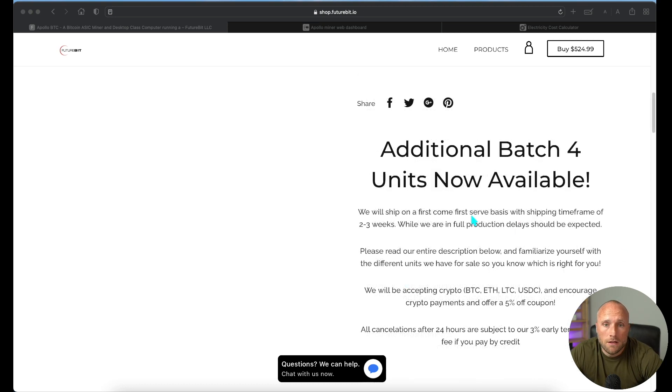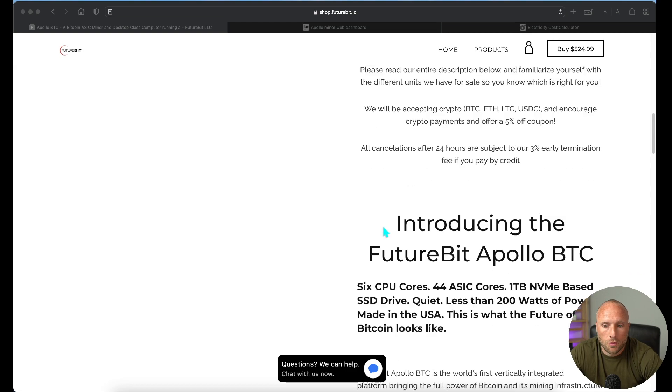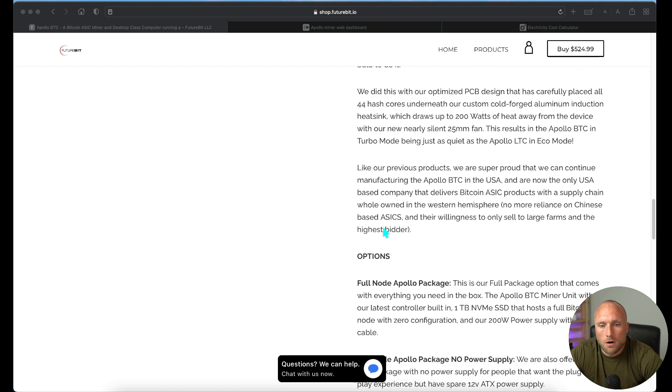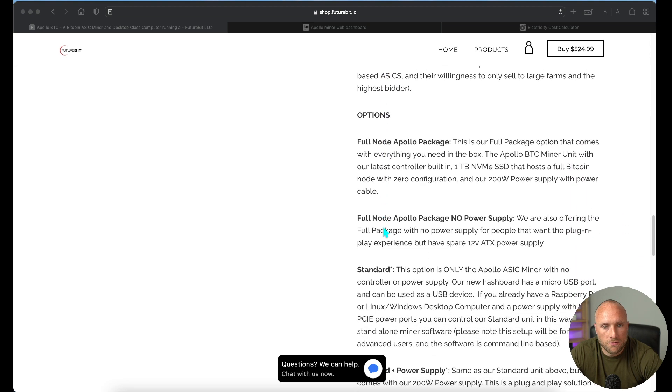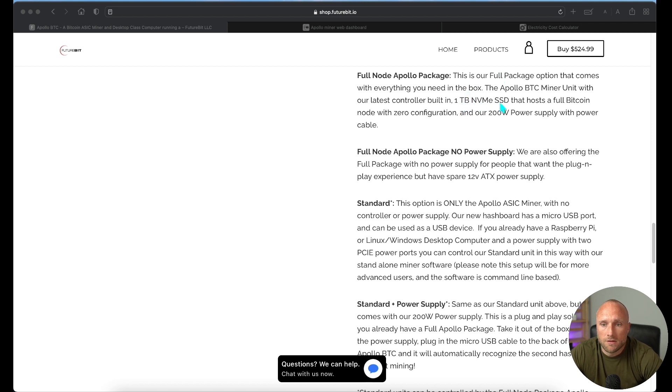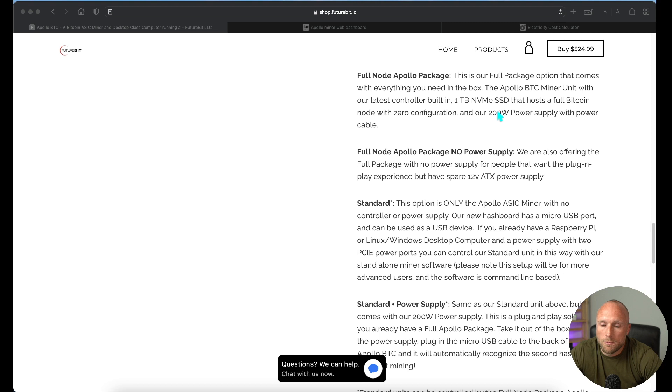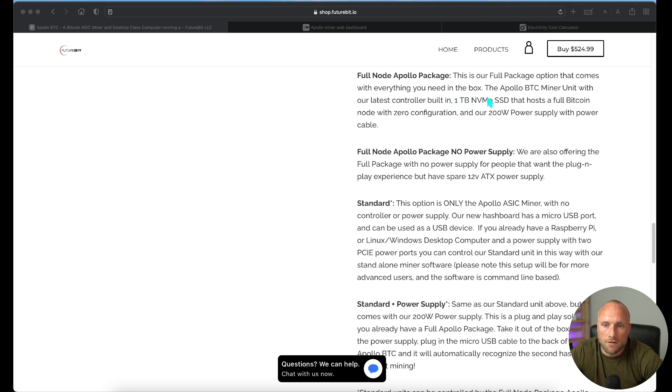This miner currently is available to purchase. They have additional batch four units available, and it shows here it'll ship between two and three weeks from your order date. Now, there are four different options for purchasing this miner. I personally went with the full node package. This includes a one terabyte NVMe SSD drive, which lets you sync the entire Bitcoin blockchain to your miner. It also includes a 200 watt power supply with your miner. This is the most expensive option out of the four, but I personally did not want to connect my miner to a personal home computer. So having the separate SSD drive just made it easier for this miner to use.